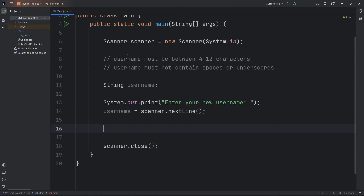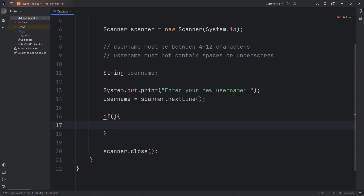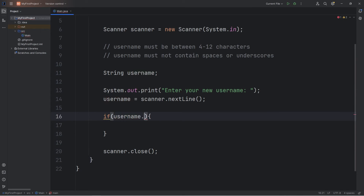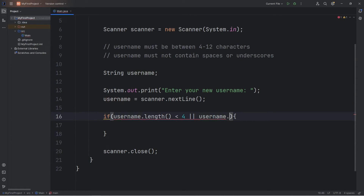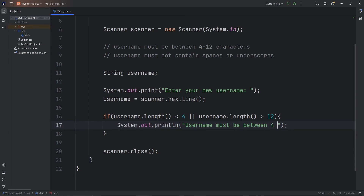We'll write a condition to check if our username is between 4 to 12 characters. We're going to check if our username is under 4 characters or greater than 12 characters within an if statement. If our username — using the length method to return the length of this string — if the length is less than 4, use the OR logical operator, or the username length using the length method is greater than 12, that means our username is too short or too long. We'll output: 'Username must be between 4 through 12 characters.'